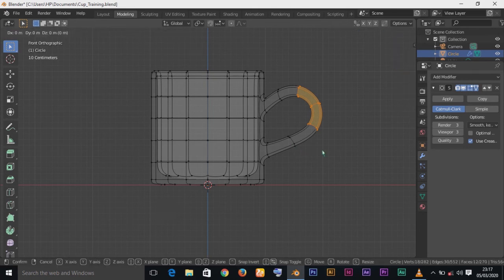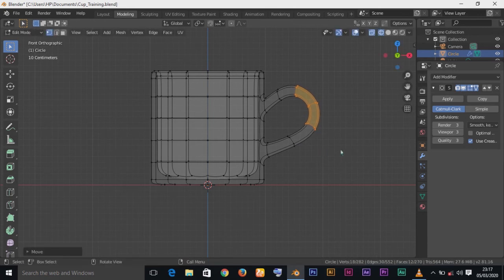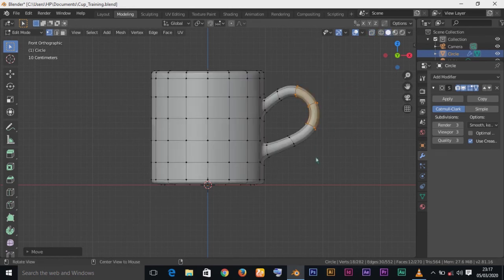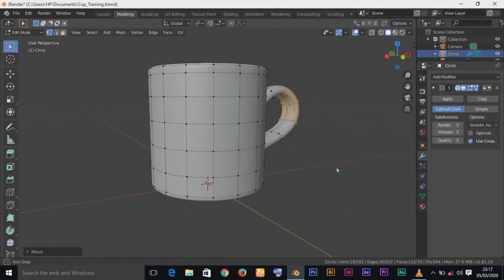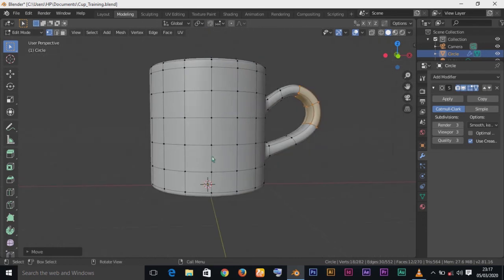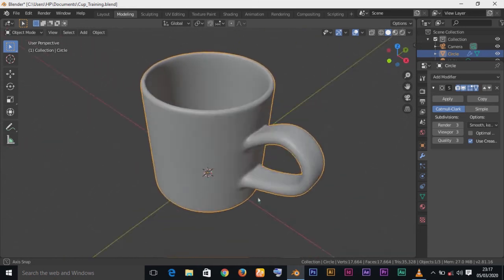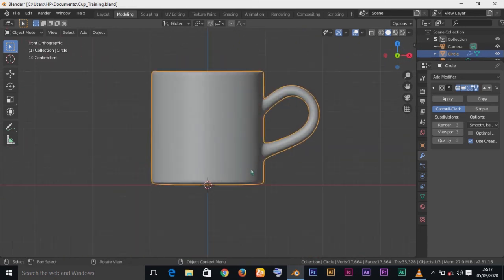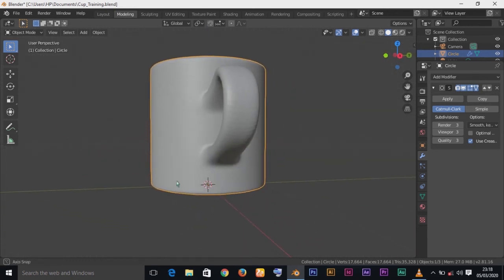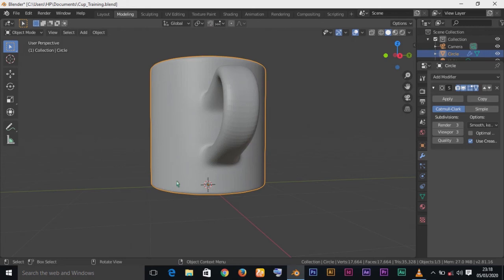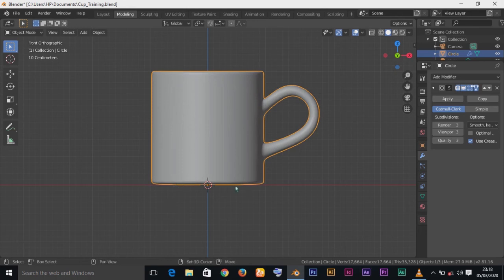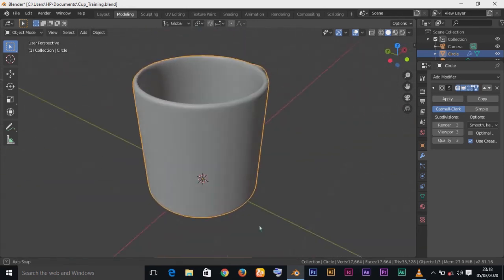Press Z for Wireframe view to check. Select the vertices and press G, then G again to slide them inward a little if needed. Use C for circle selection, and hold Alt then click to deselect. Press Left Click to confirm. Our cup model is now finished! For our next lesson, we will add materials, color, and texture to the cup. Remember to subscribe to my YouTube channel, share with friends, comment, and like. See you in the next tutorial!